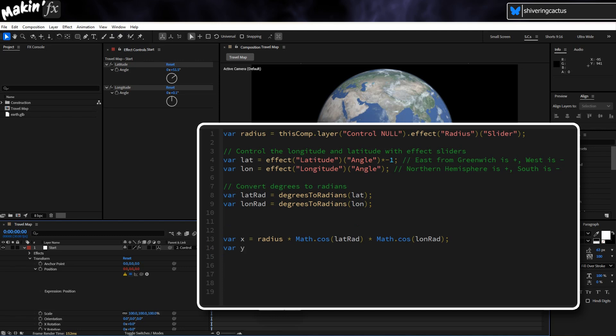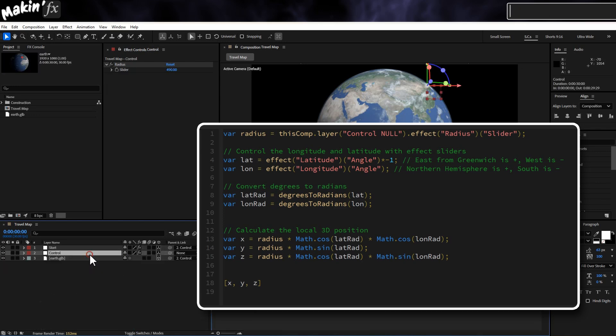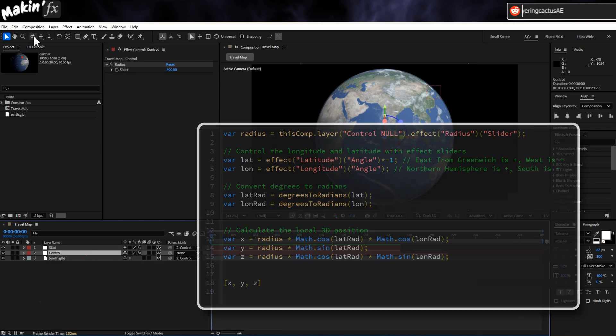Var Y equals Radius times Math dot Cos Brackets Lat Rad Semicolon. Var Z equals Radius times Math dot Cos Brackets Lat Rad times Math dot Sign Brackets Lon Rad Semicolon. Square brackets X comma Y comma Z Close square brackets. Three points or three ends of three triangles which when combined give us a location in 3D space. Pretty neat.